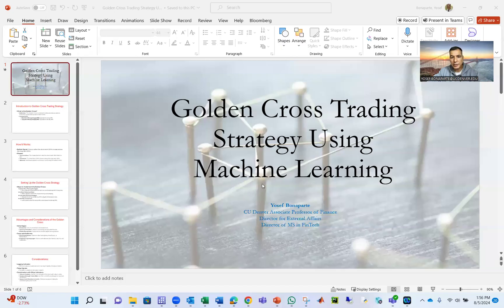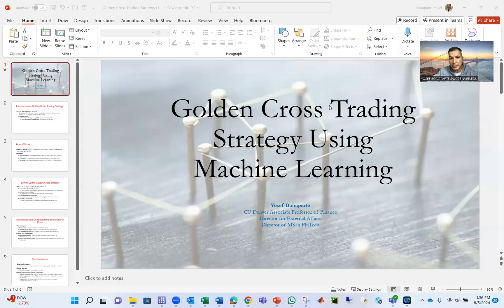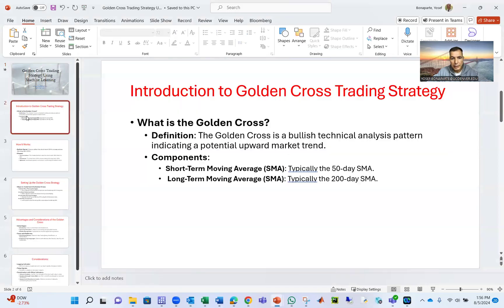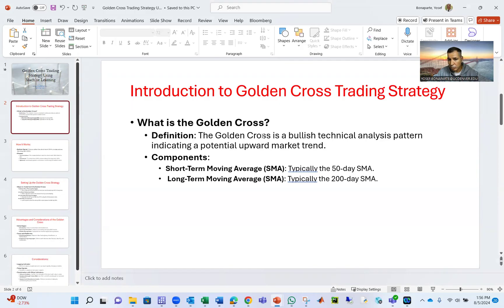Hello, students. Now we're going to talk about another machine learning-based strategy, which is the Golden Cross trading strategy using machine learning. What is the Golden Cross? It's a bullish technical analysis pattern indicating a potential upward market trend.